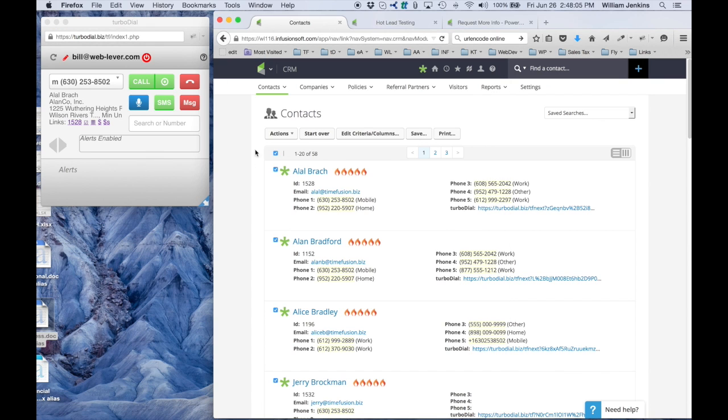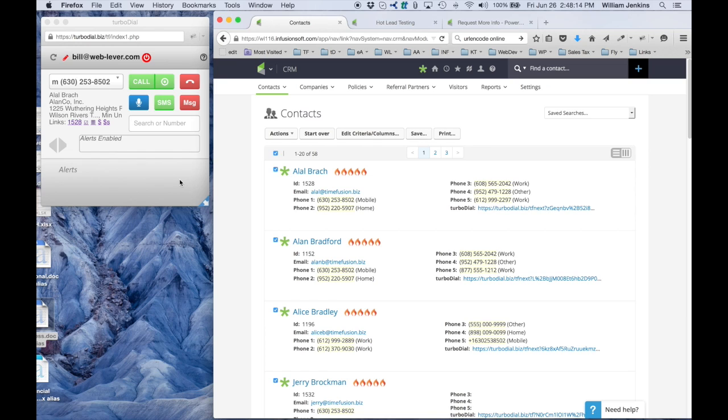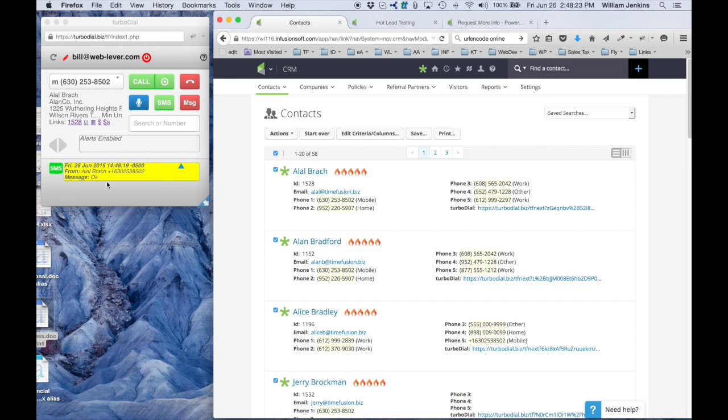Now that should come in pretty quickly to a phone I have right here, and there you heard it just come in. I'm going to send a reply back, just say 'okay' and send it. That's going to come back in here as an alert right back into my Turbodial, and there it is. You didn't hear the chime associated with it because of the arrangement of my microphone, but I also got a chime indicating that this SMS arrived.